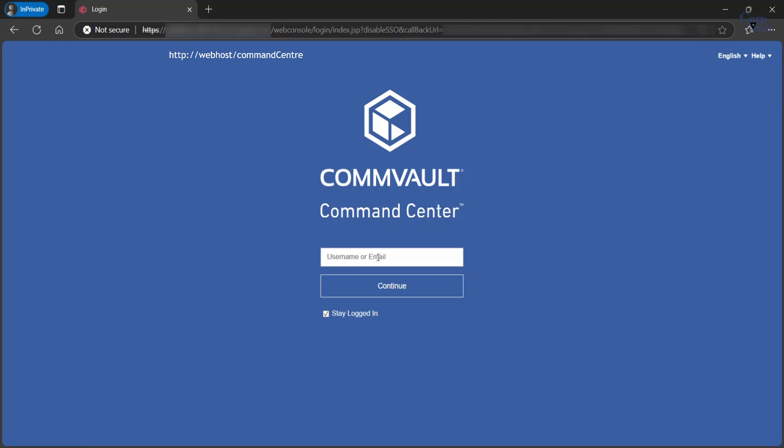One scenario would be that the command center cannot be installed on a clustered environment. Type your user name, and then click continue.